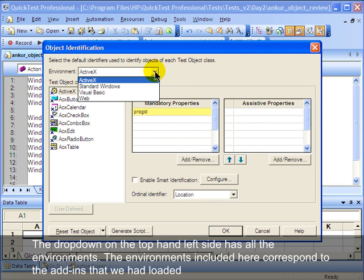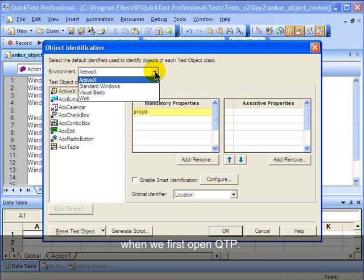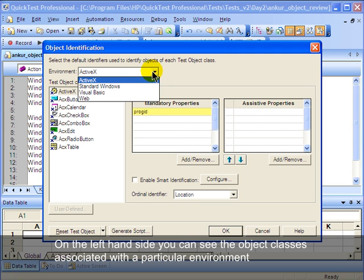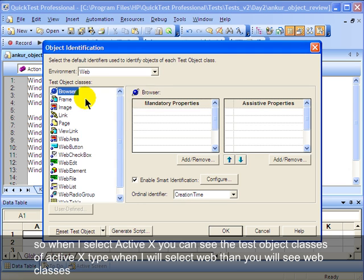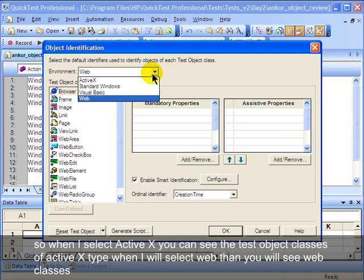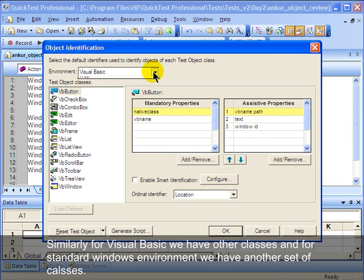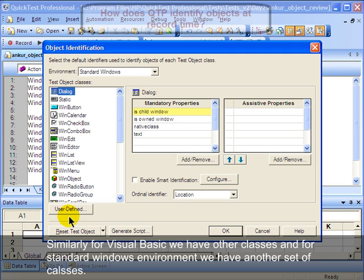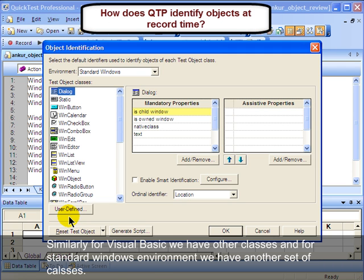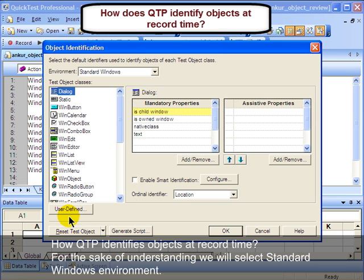The drop-down on the left-hand side has all the environments. The environments included here correspond to the add-ins that were loaded when we first opened QTP. On the left-hand side you can see the object classes associated with the particular environment. When ActiveX is selected you can see the test object classes of ActiveX type; when Web is selected you can see web classes. Similarly, for Visual Basic and standard Windows environment we have other sets of classes. Now let us see how QTP identifies objects at record time.